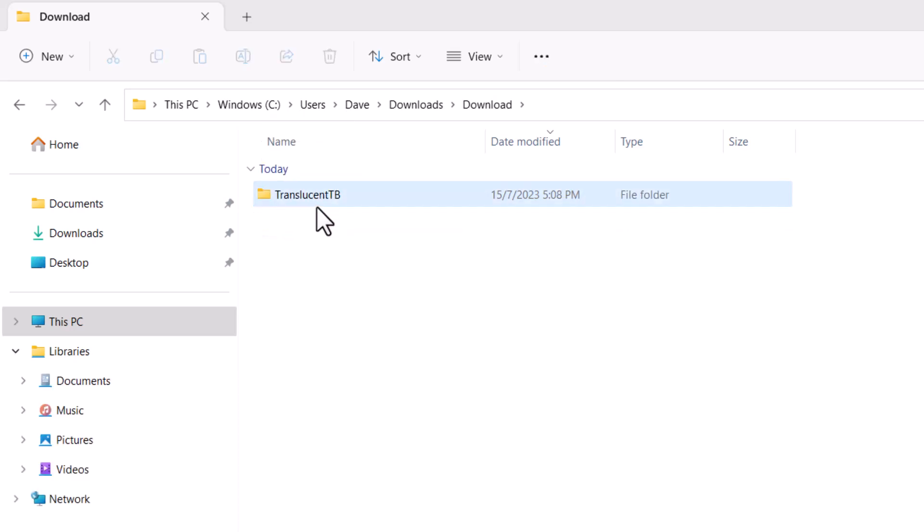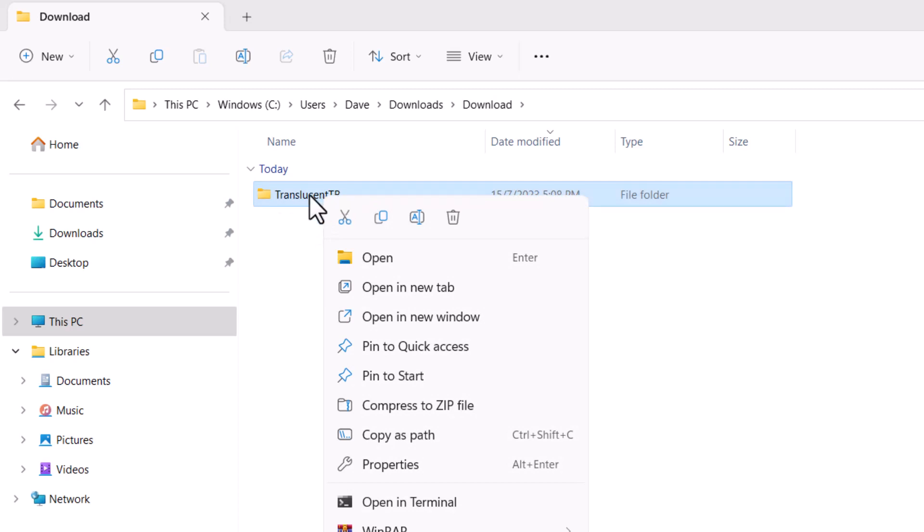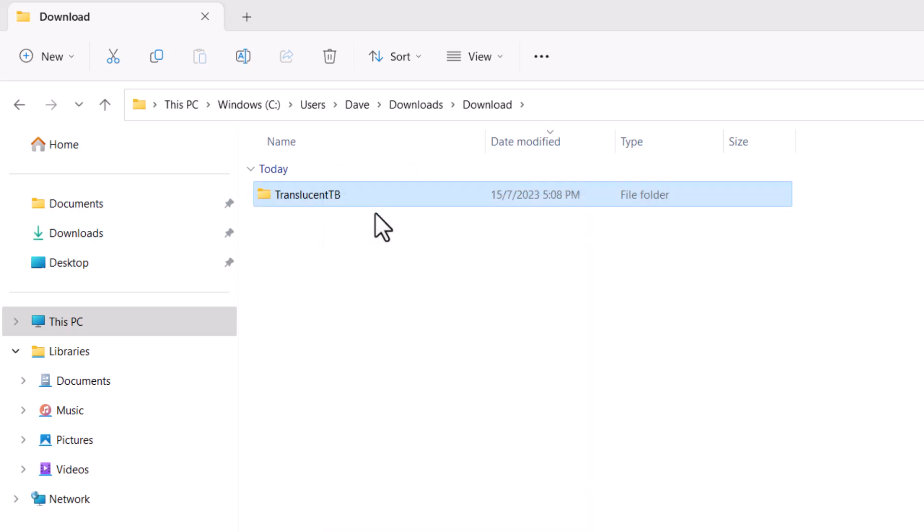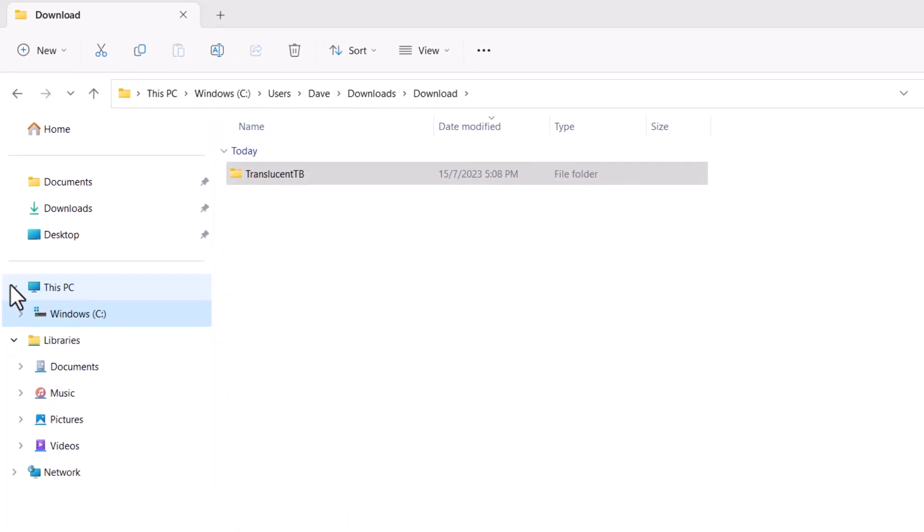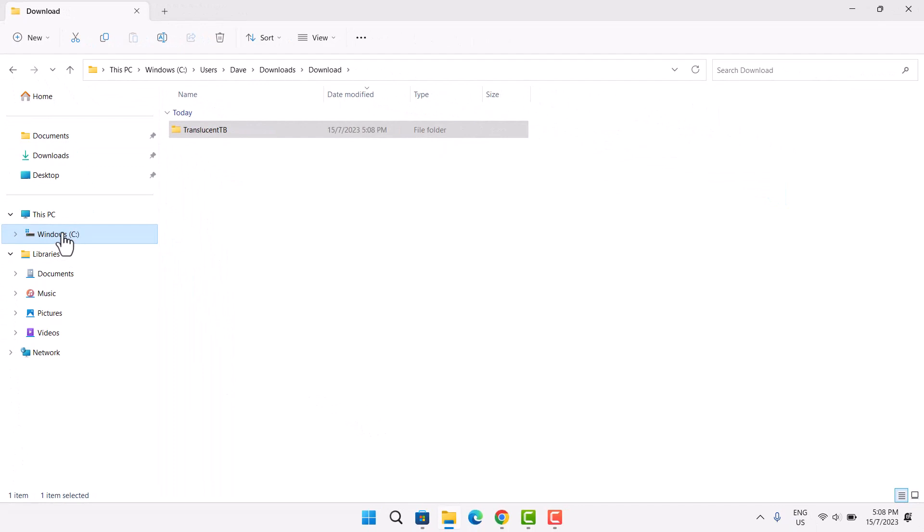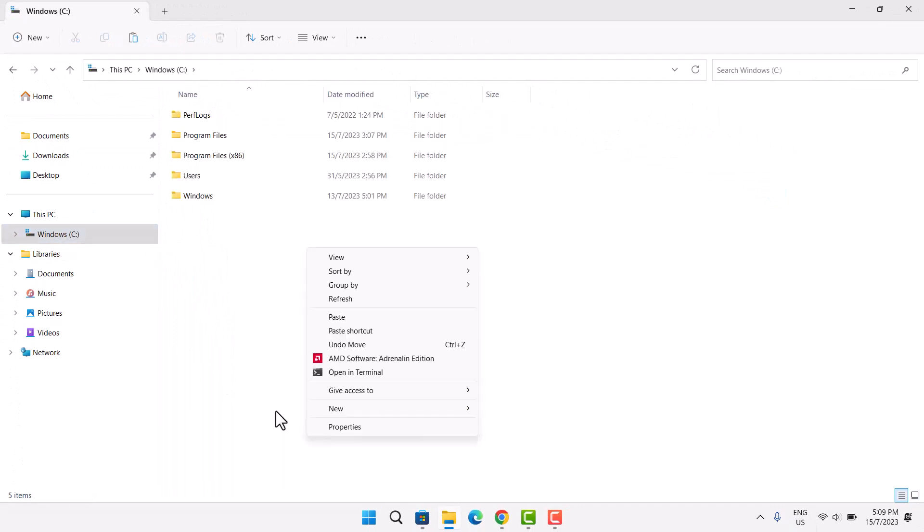And what you're going to do is copy this. You're going to copy this right here. Now, we'll go to our Windows C. Then, you're just going to paste it right here.